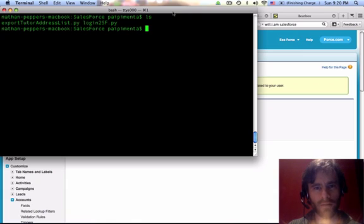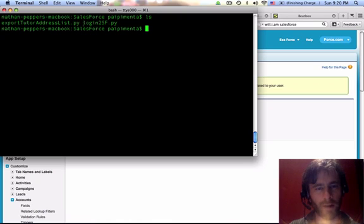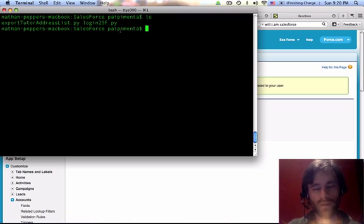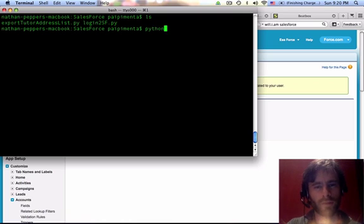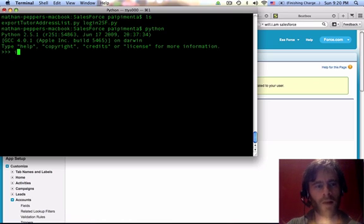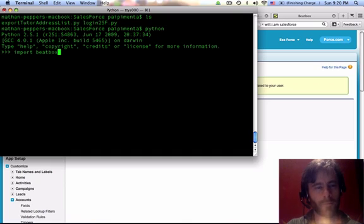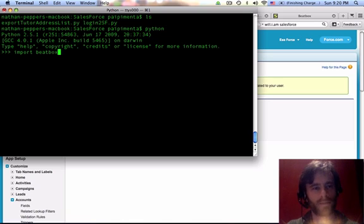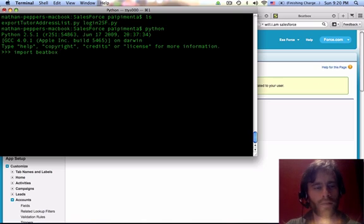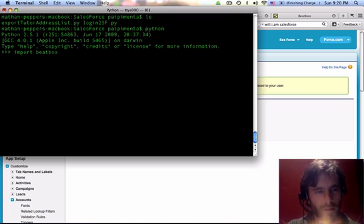Alright folks, so I've not only got my security token on my clipboard, but I've also made this module name a little shorter. Alright, so let's go ahead and start up our interpreter again. I'm going to import beatbox. I would always recommend using this with Python 2.x. I know a lot of things aren't supported in 3, 3.x, currently. So, import beatbox.